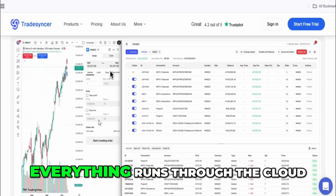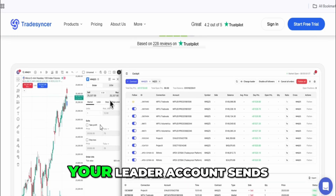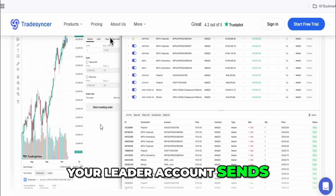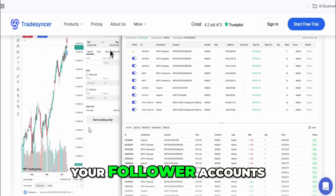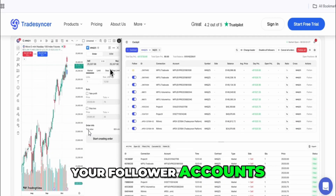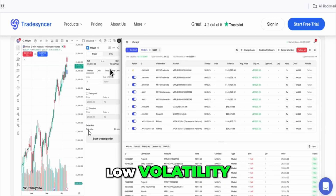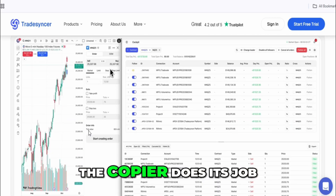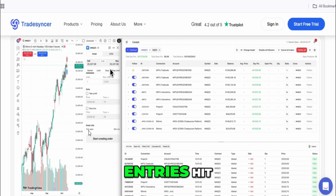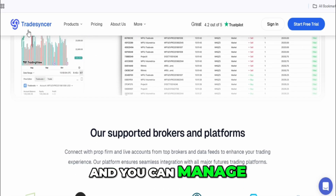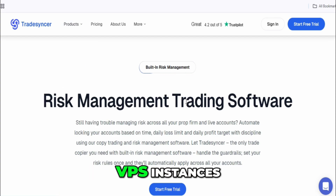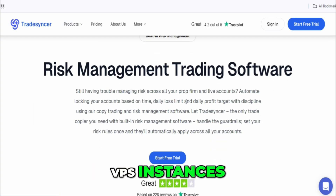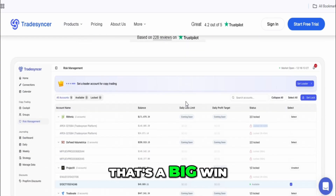With TradeSynker, everything runs through the cloud. Your leader account sends orders to their servers, and from there they get routed to your follower accounts. When conditions are clean — low volatility, stable connection — the copier does its job. On paper, that's a big win.